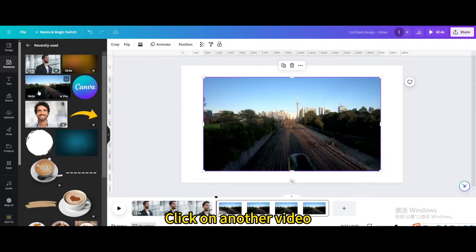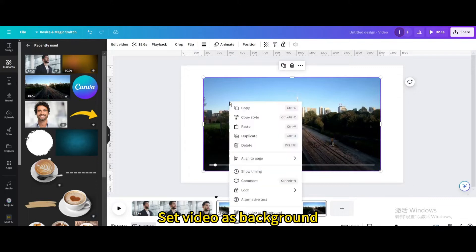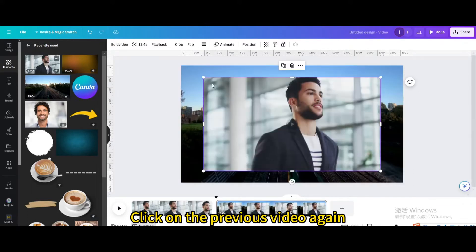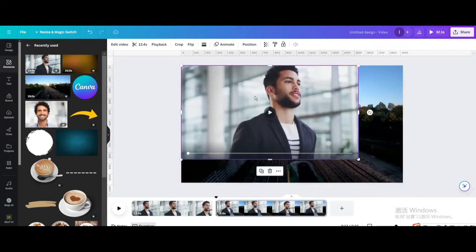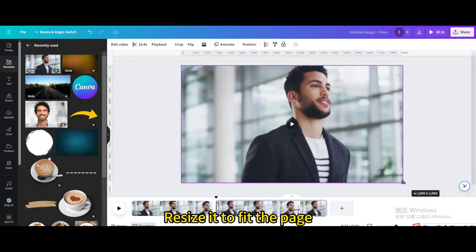Click on another video and set video as background. Click on the previous video again and resize it to fit the page.